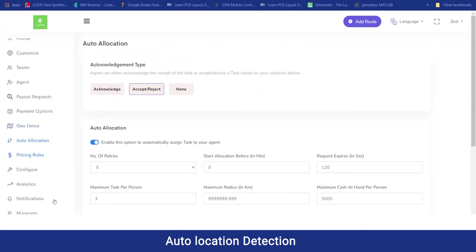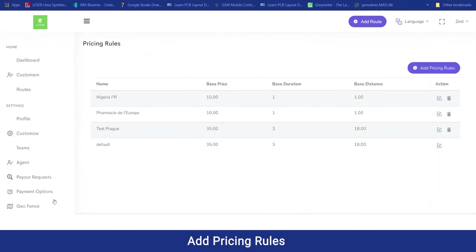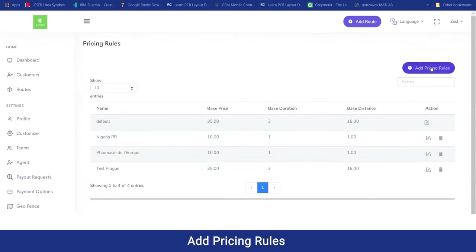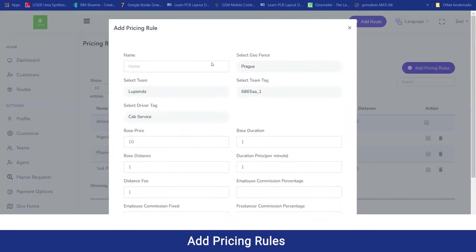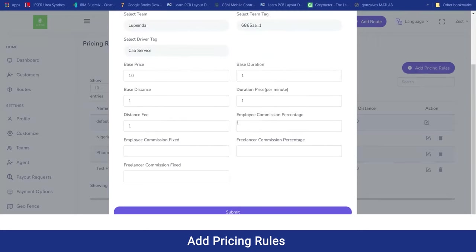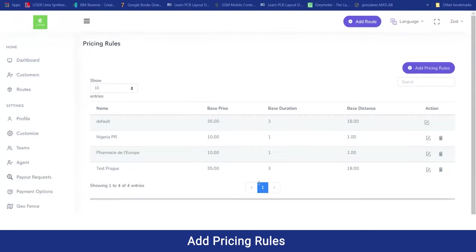Moving on to the pricing rules, the admin can manage the pricing rules. To add a new pricing rule for a particular area, they can add the name, the geofencing to which the pricing rule applies, the team, the driver tag, the base price, the base duration, the base distance, the duration price per minute, the distance fee applied, and the commission for employees on a percentage or fixed basis, and similarly for freelancers. By clicking submit, that pricing rule will be created and applied.